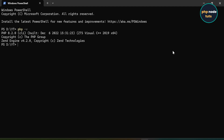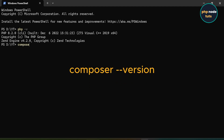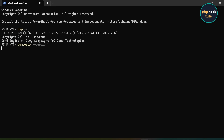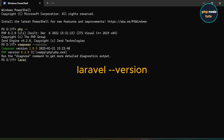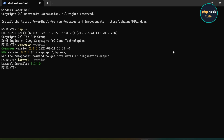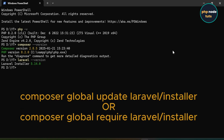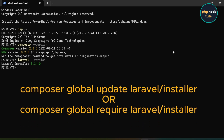Next, let's check the installed Composer version. Type the command composer --version and press Enter. You can see that the Composer version installed on my system is 2.8.5. Now, to check the Laravel installer version, type the command laravel --version and press Enter. You can see the Laravel installer version is 5.14.0. Make sure you have Laravel installer version 5.12.2 or higher. If you have an older version, update it using the command composer global update laravel/installer or composer global require laravel/installer.